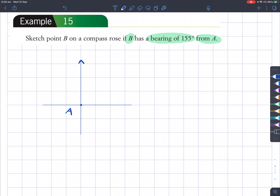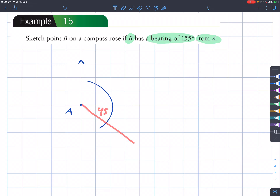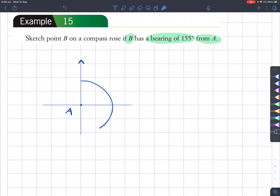We rotate clockwise until we reach this angle. This angle is more than 90 degrees but less than 180 degrees — it is actually 65 degrees more than 90. This is 90, but we're going to go 65 degrees more than 90, so that's going to be more than halfway because halfway is 45, and we're trying to get 65 more than 90. So it's around here.